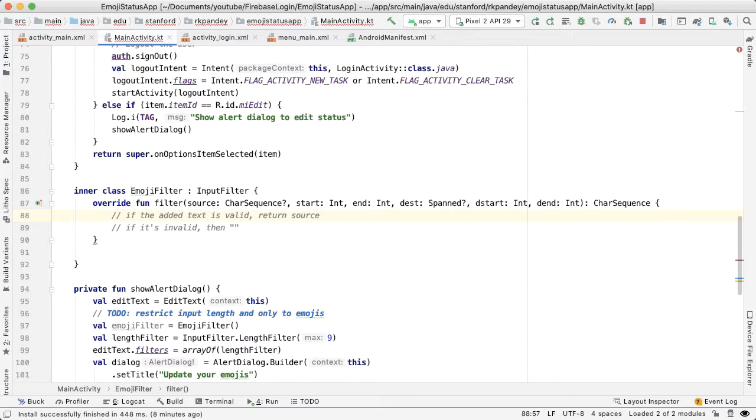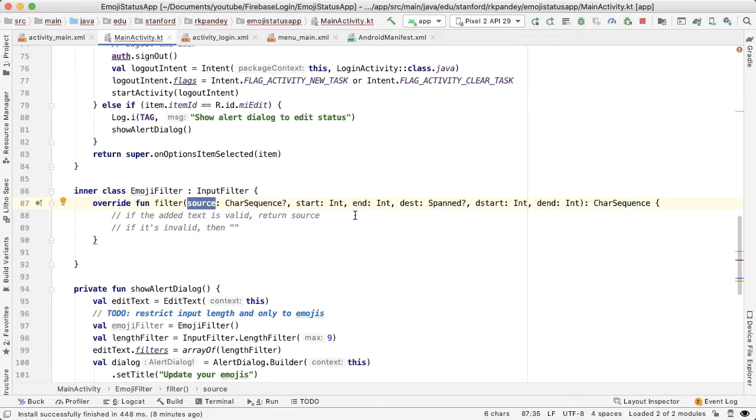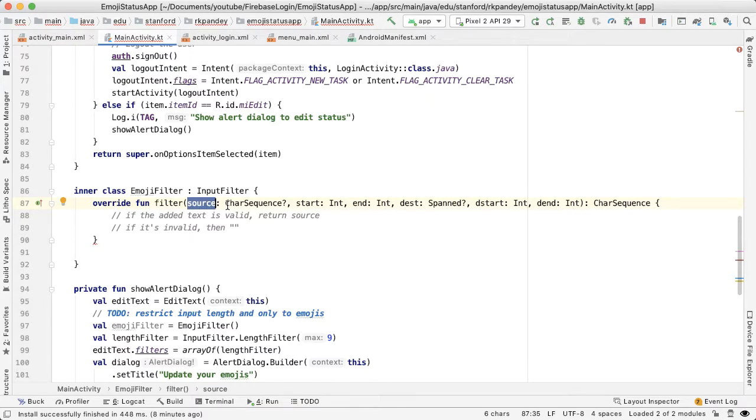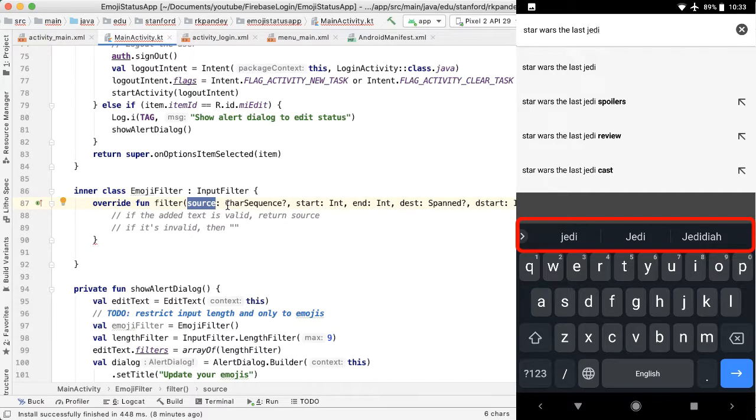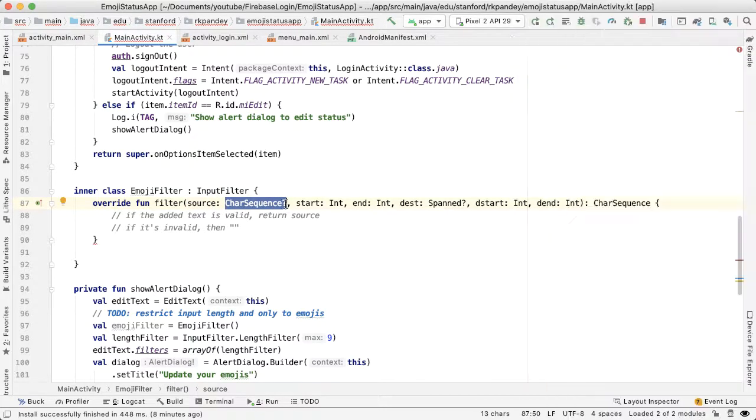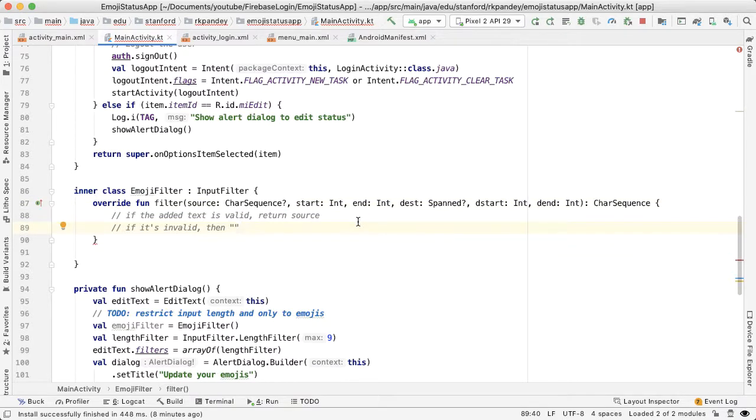Now the question is: how can we identify what is valid emoji based on this source variable? And the reason why source here is a CharSequence and not a char - you might think, okay, I can only really add one character at a time in edit text. That's actually not entirely true, because when you have suggestions in the keyboard on Android, you can actually add in certain whole words. So the source might be multiple characters together, which is why it's a CharSequence and not just a single char. And similarly, an emoji is not one character, it's actually multiple characters tied together.